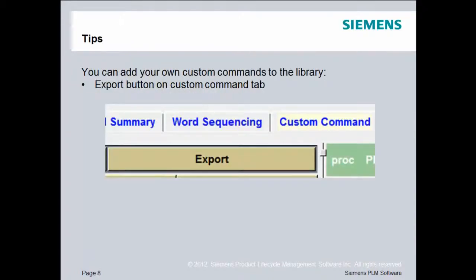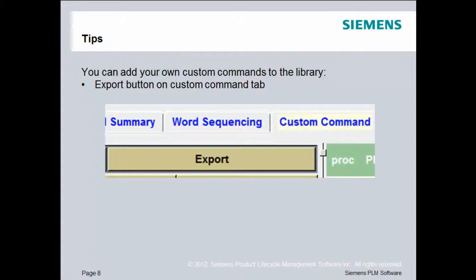You can add your own custom commands to the library simply by choosing Program and Toolpath, choose the Custom Command sub tab, and then use the Export button on the Custom Command sub tab.